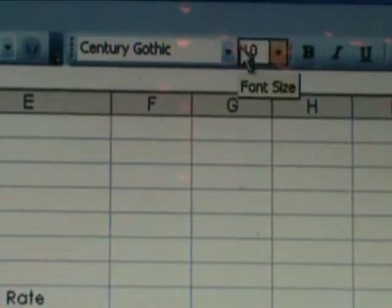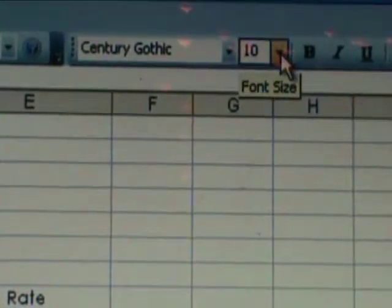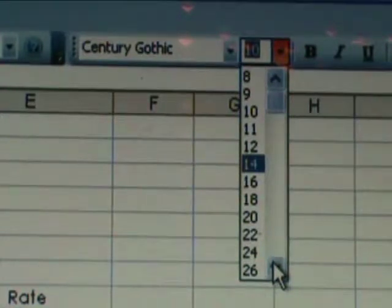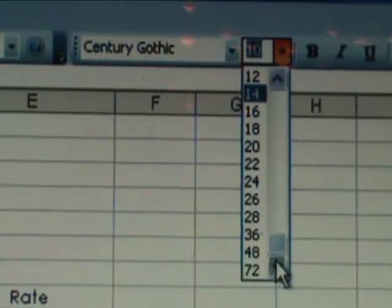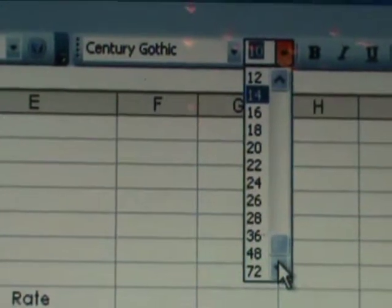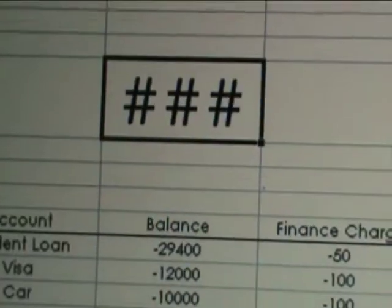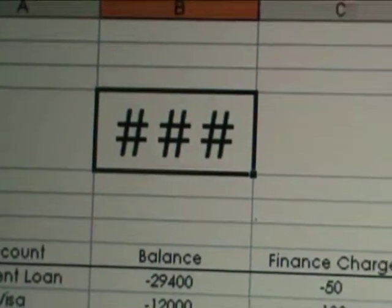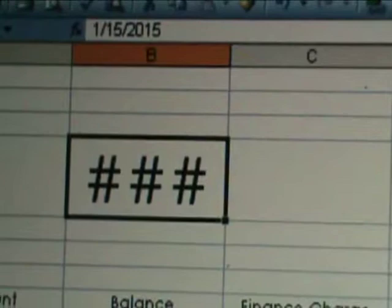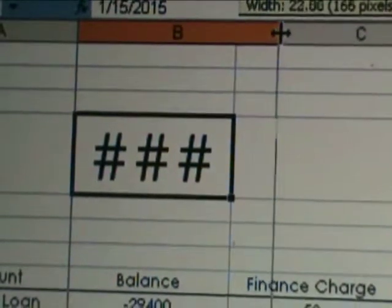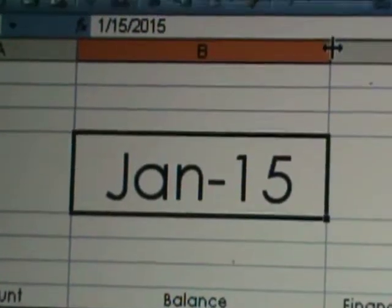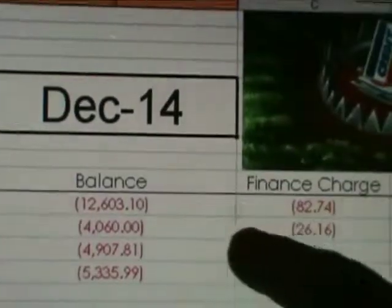Back to the date — select the cell, go to your font selector, and pick however big you want your date to be. If your column doesn't automatically fix itself, just click and drag to resize it.